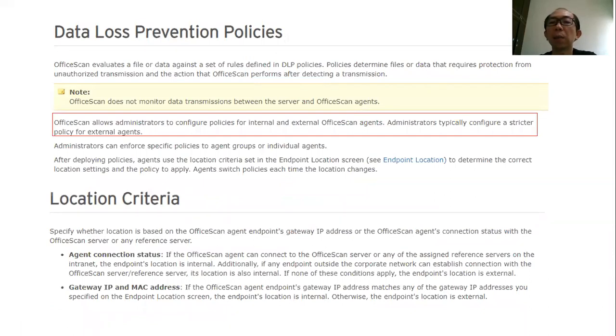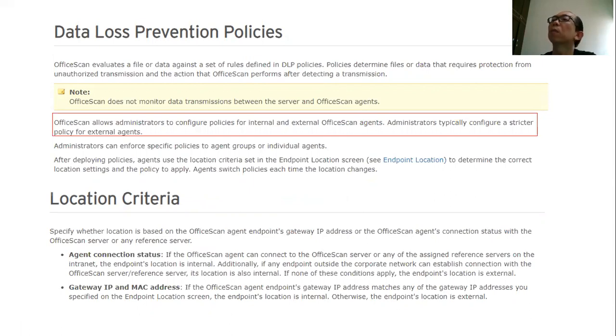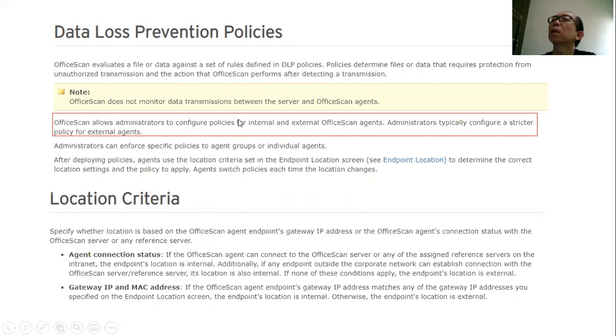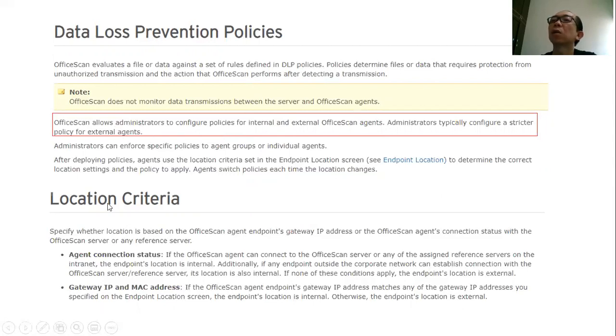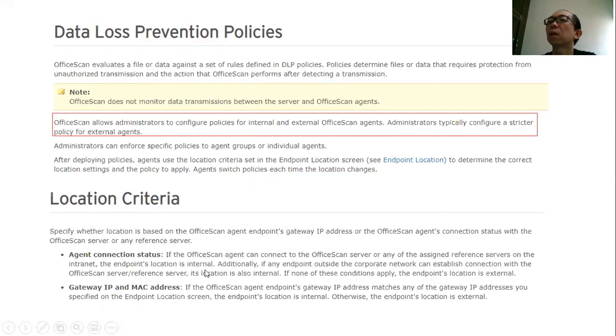In defining the policies, there's a thing that many customers ask me - what does it mean by this local or external agent? Local or internal agent, which means this is how they define the internal agent and the external agents. It depends on the location of this agent when this is performing the scanning. The location criteria is actually defined here. With the connection status, it would define whether this is an internal or external agent.